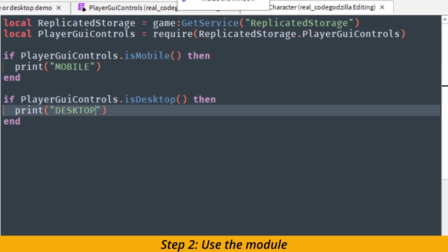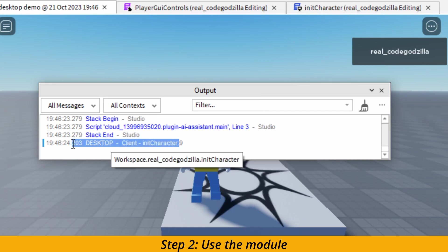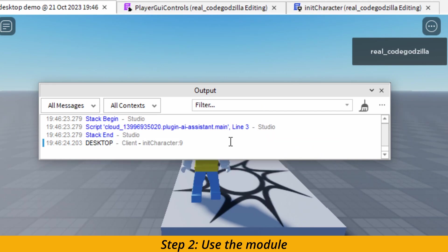When we run the game in desktop mode, you can see that it has desktop printed out nicely.